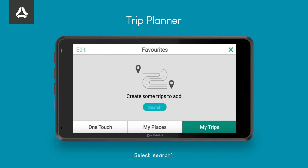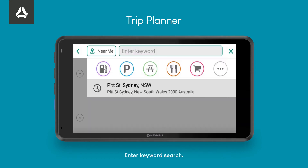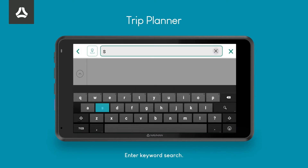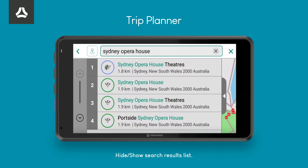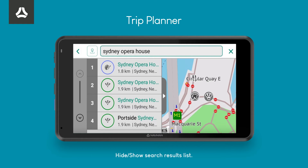Select Search. Enter a keyword search. You can hide or show the search results by pressing the arrow to the right of the listing.